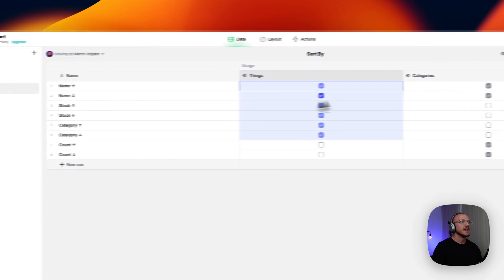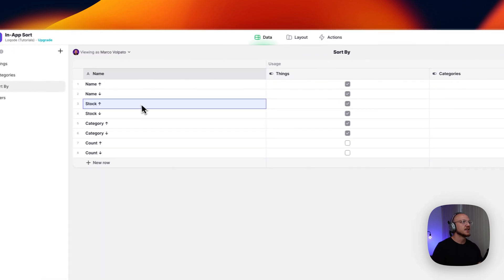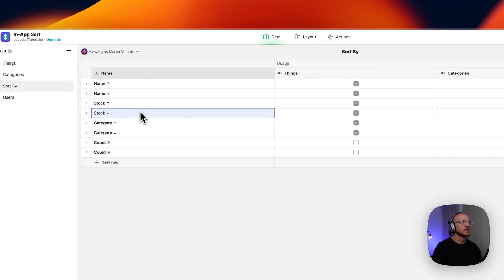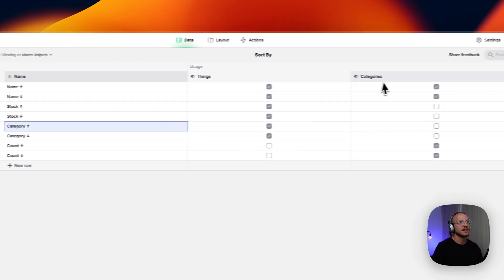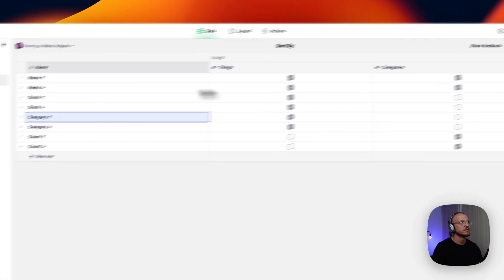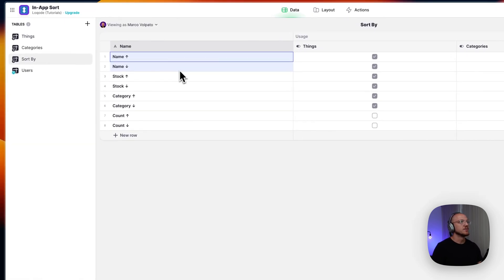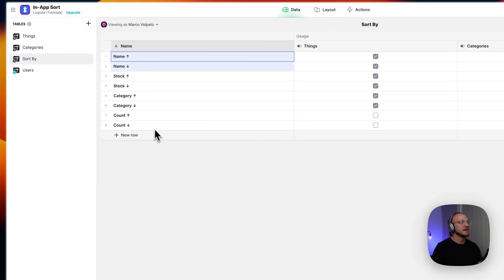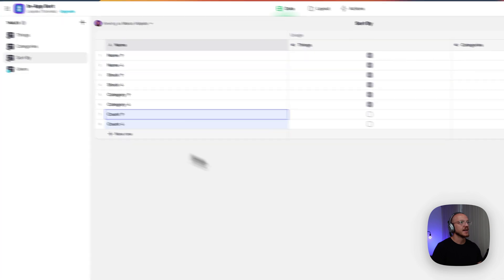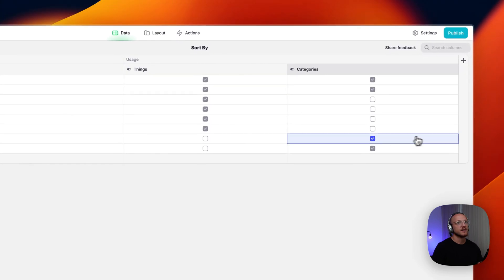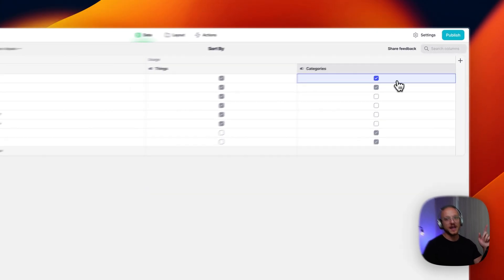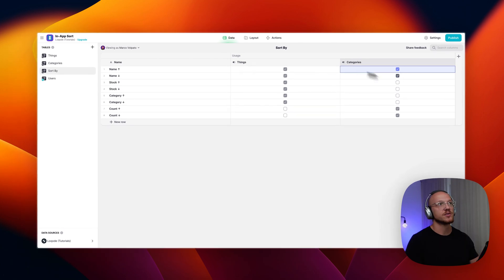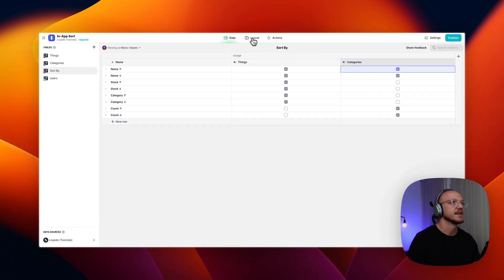And since I don't have stock or I don't really need to sort by category for the categories table, all I want to do is sort by name and count for these values. So I hope that makes sense. And I'll show you how it works on the front end.